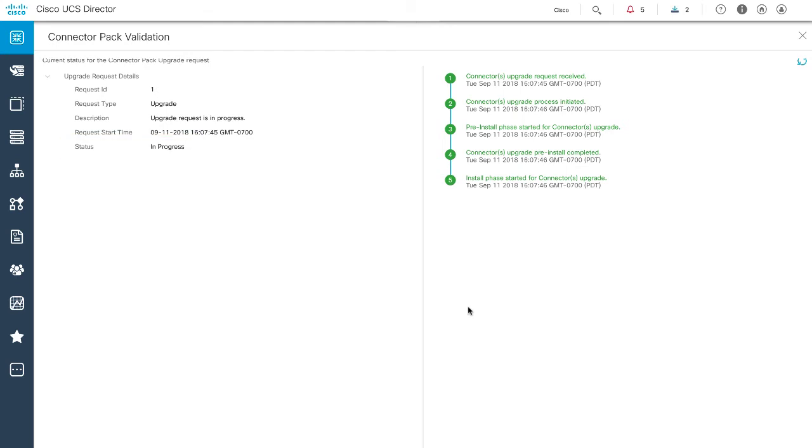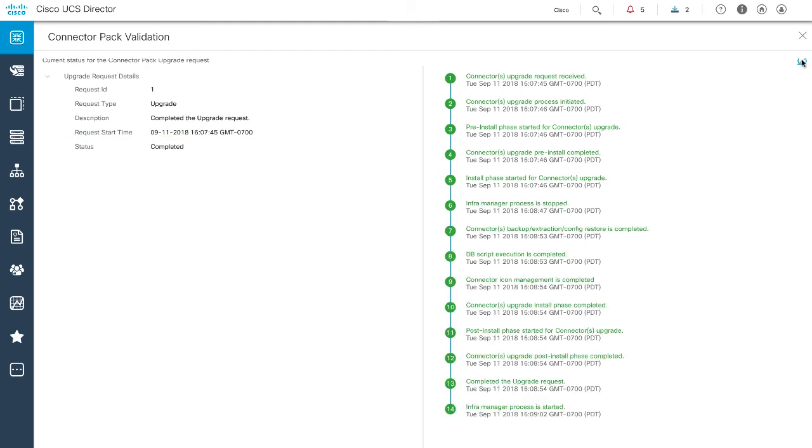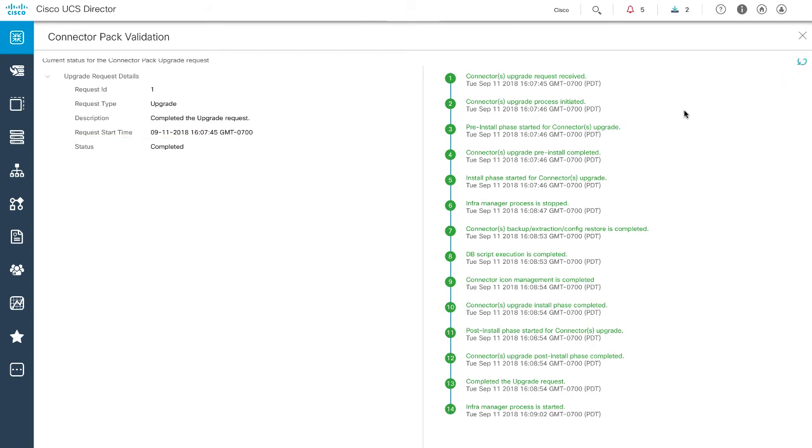After the upgrade is successful, the logout option is enabled. Click Logout to complete the connector pack upgrade process.